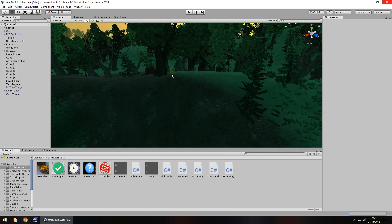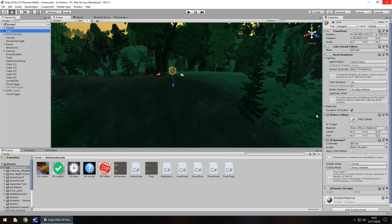I'm going to use this little coin as my collectible item — it just rotates and bobs up and down a little bit. This can be used for any item in the game: a little trophy, a hidden weapon you can pick up, or anything like that. The same principle will apply. You just have to make sure that on your coin you have a box collider and it is ticked as trigger — that's going to be vital.